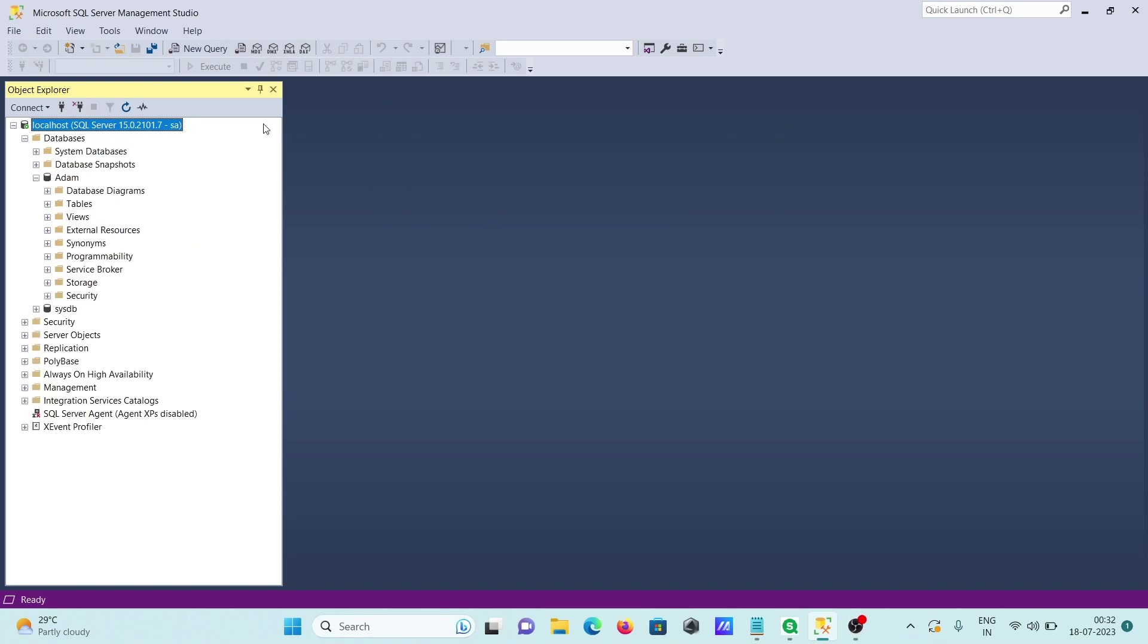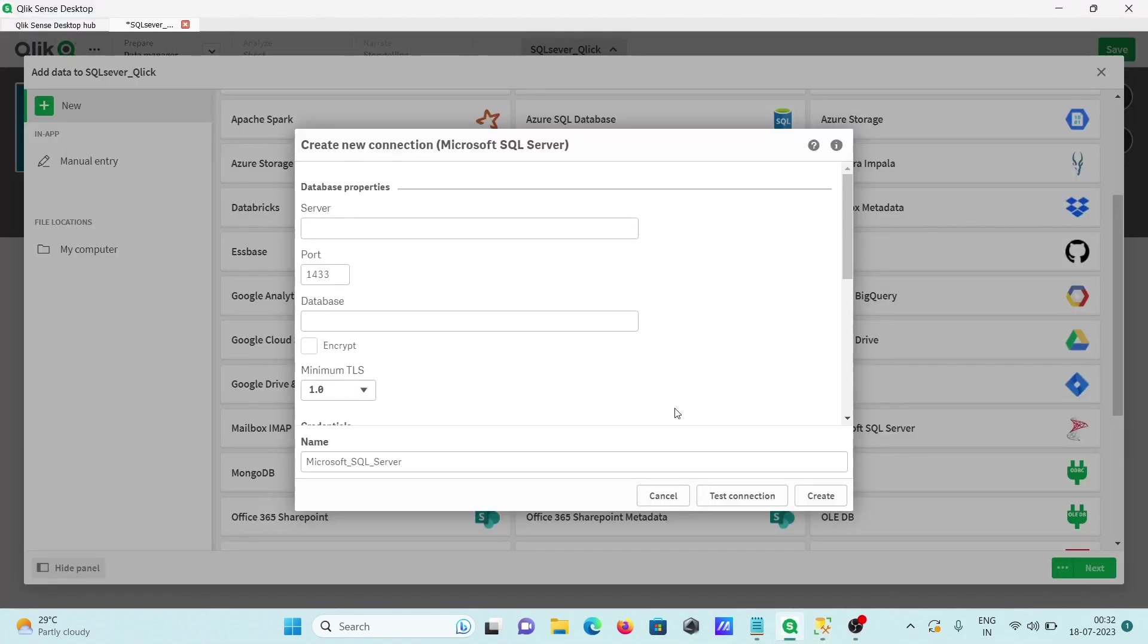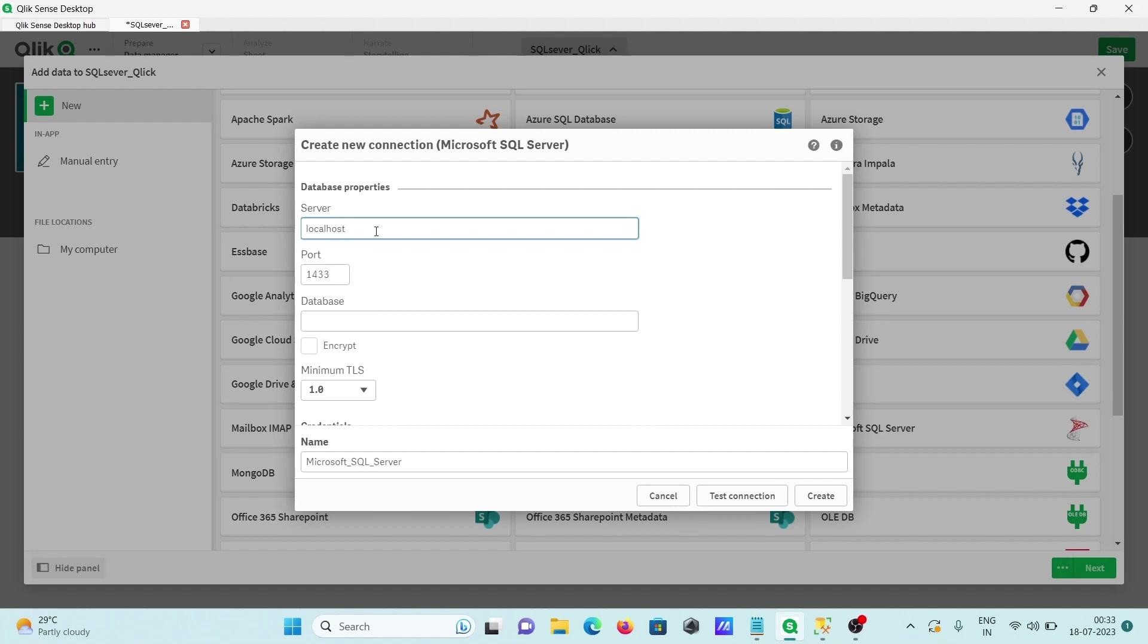Since here I'm using Microsoft SQL Server, the port is 1434. Server name, let's give localhost, or if you want you can give the IP address or PC name.